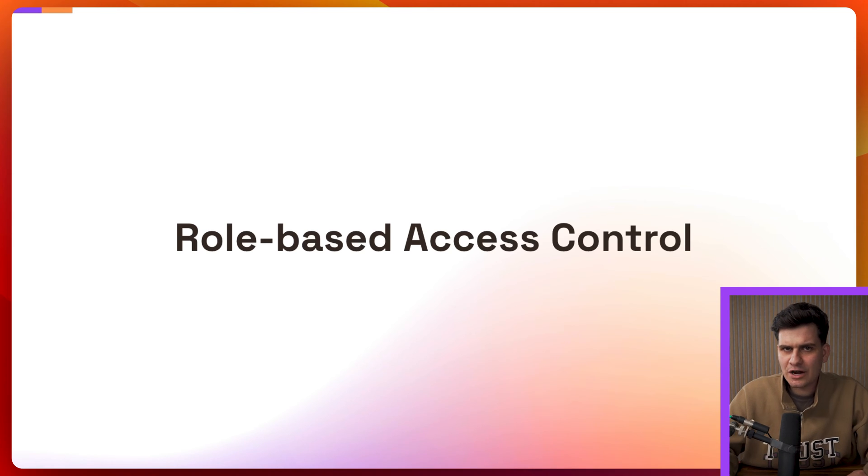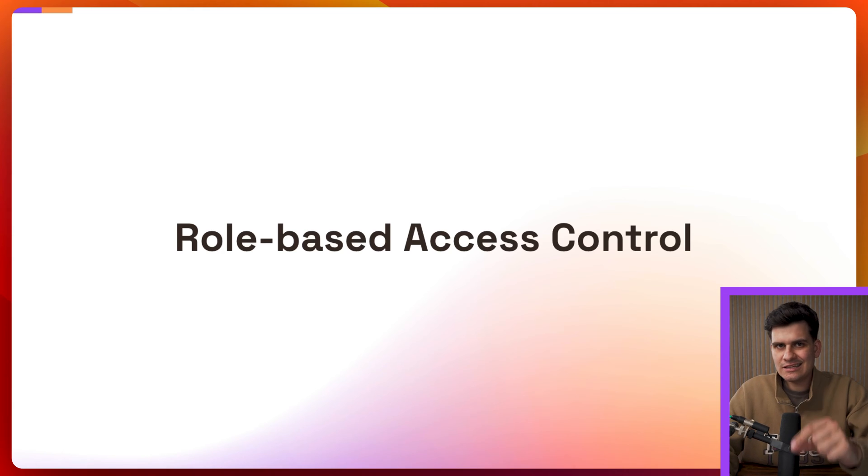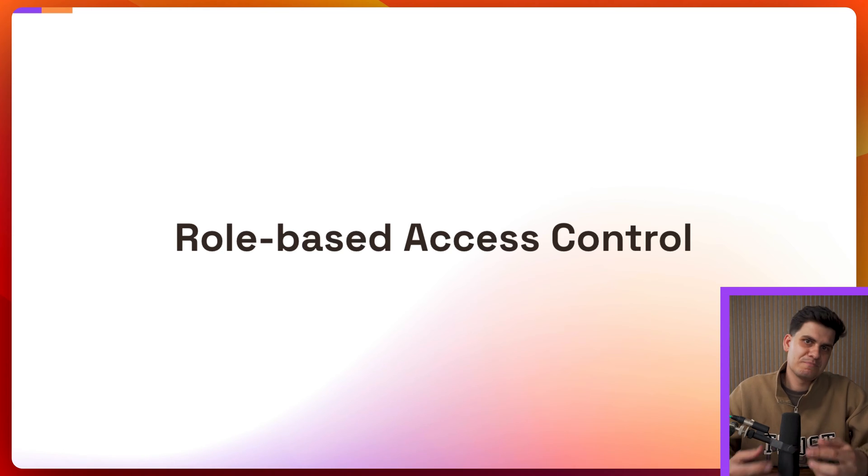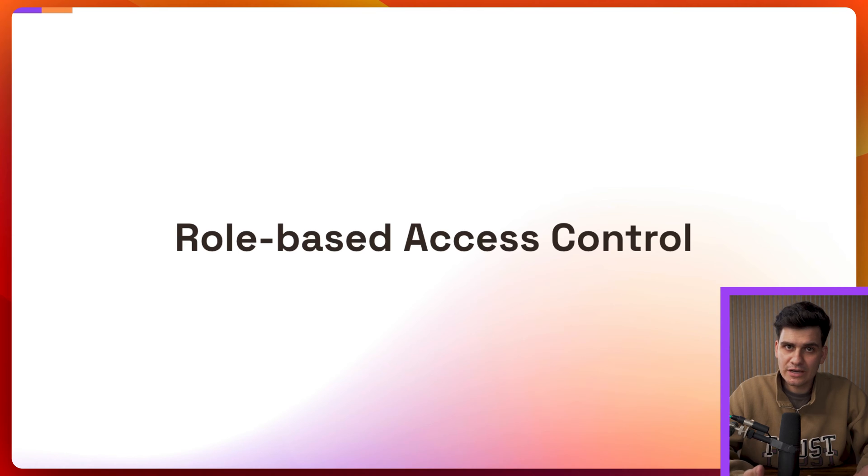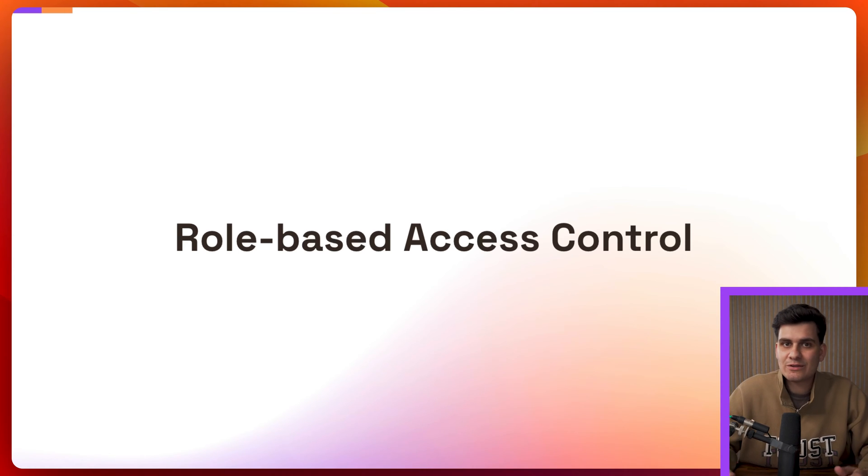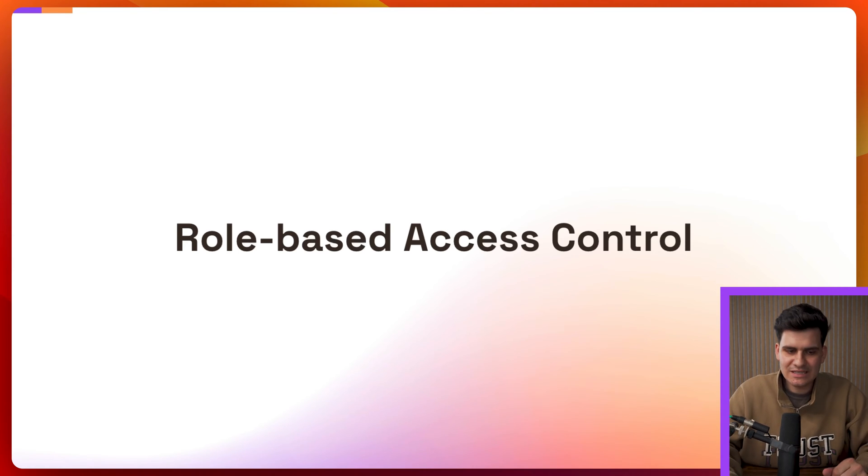What does that mean? Well let me give you an example of an RBAC policy. An administrator can delete document. That's how simple it is. Essentially you're given a role upon login and then therefore can you interact with a specific document. In this case delete it.